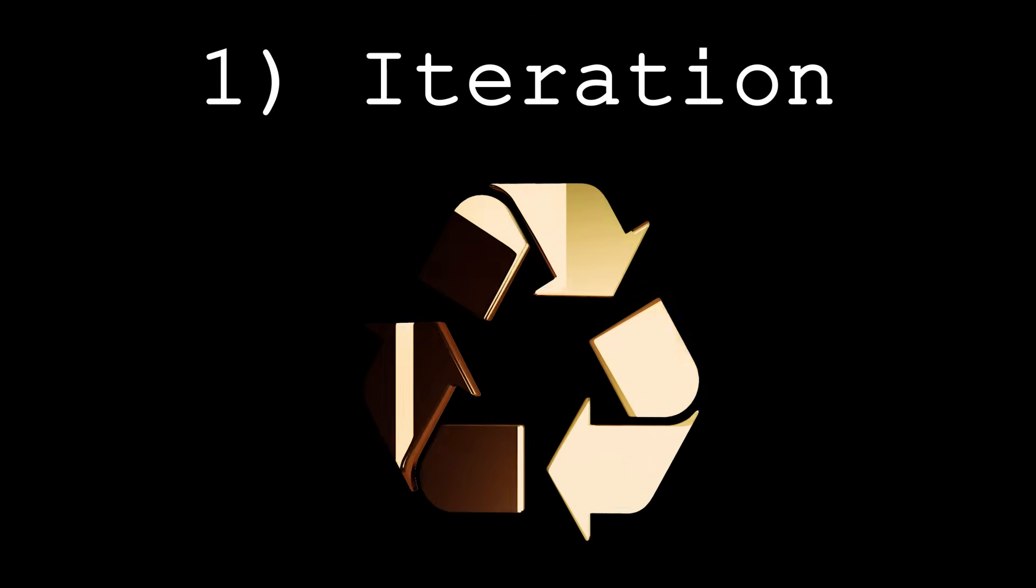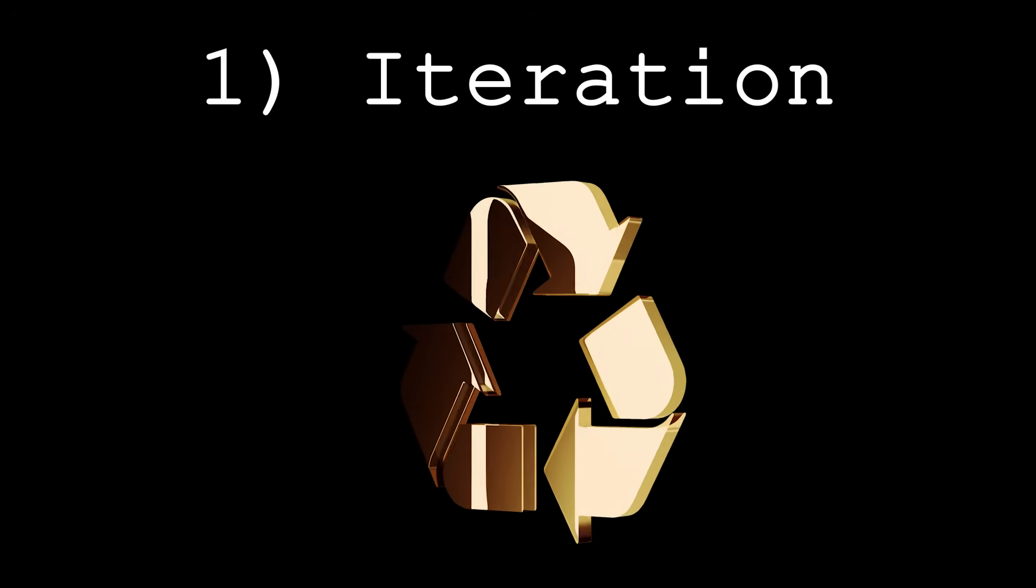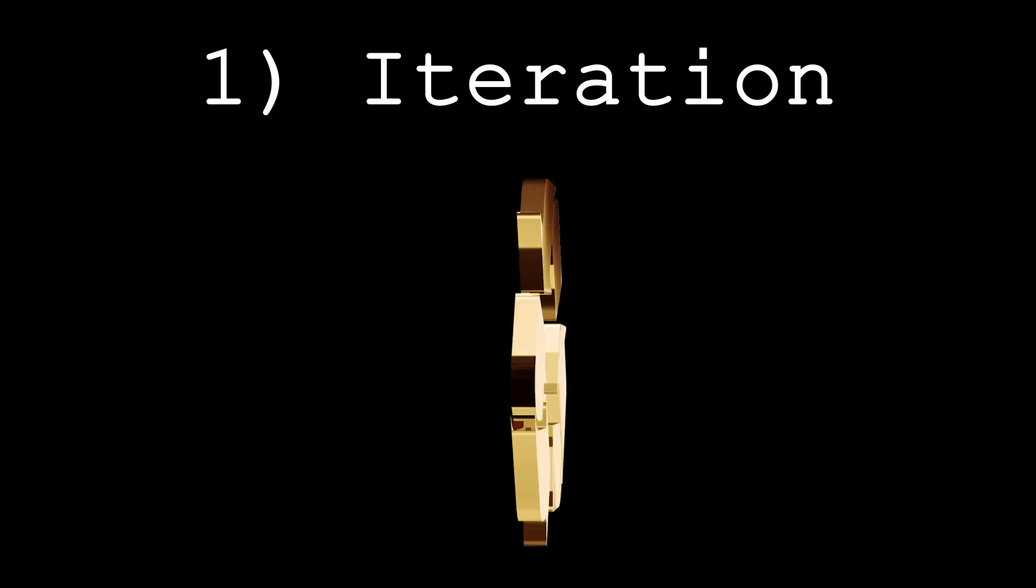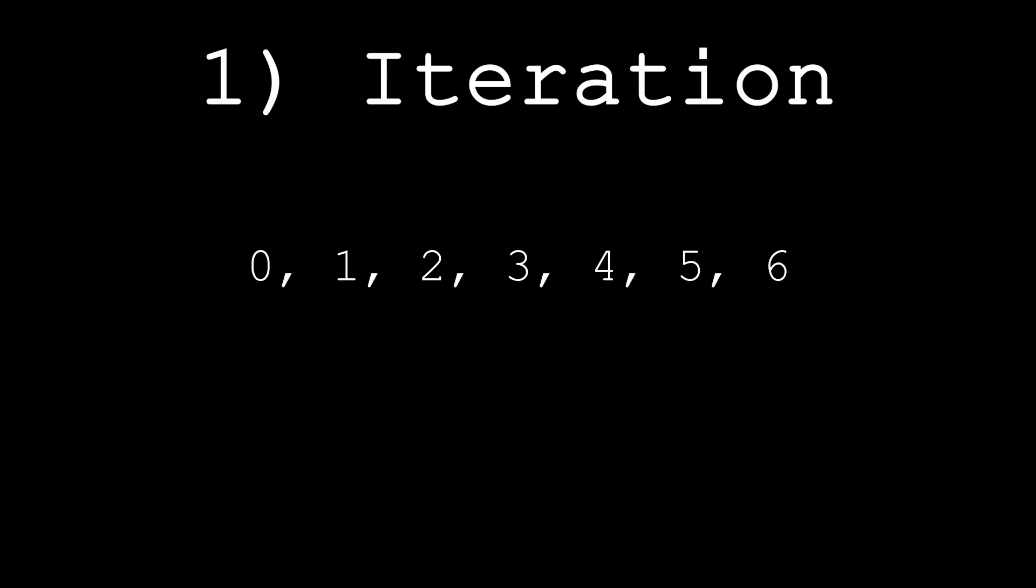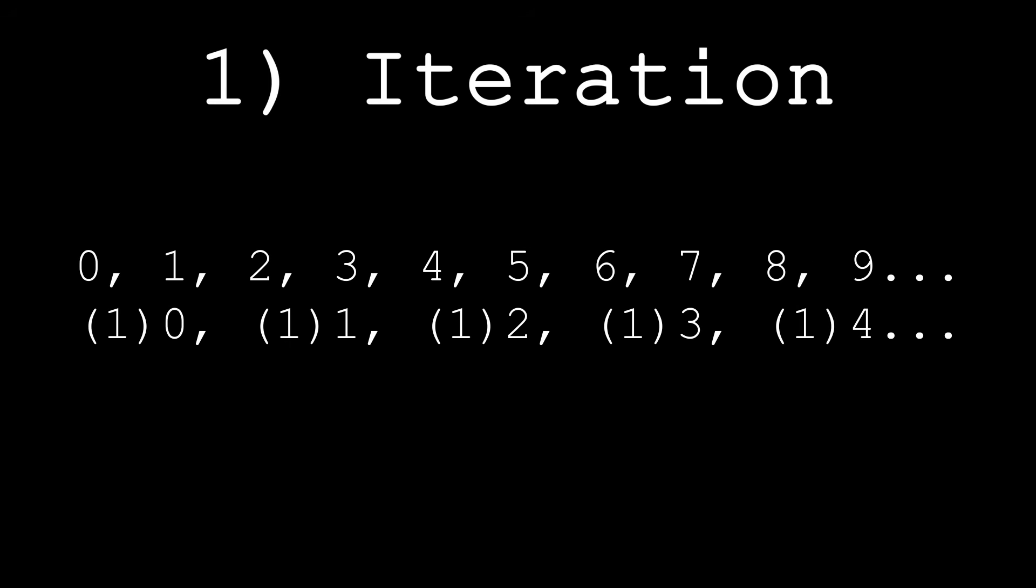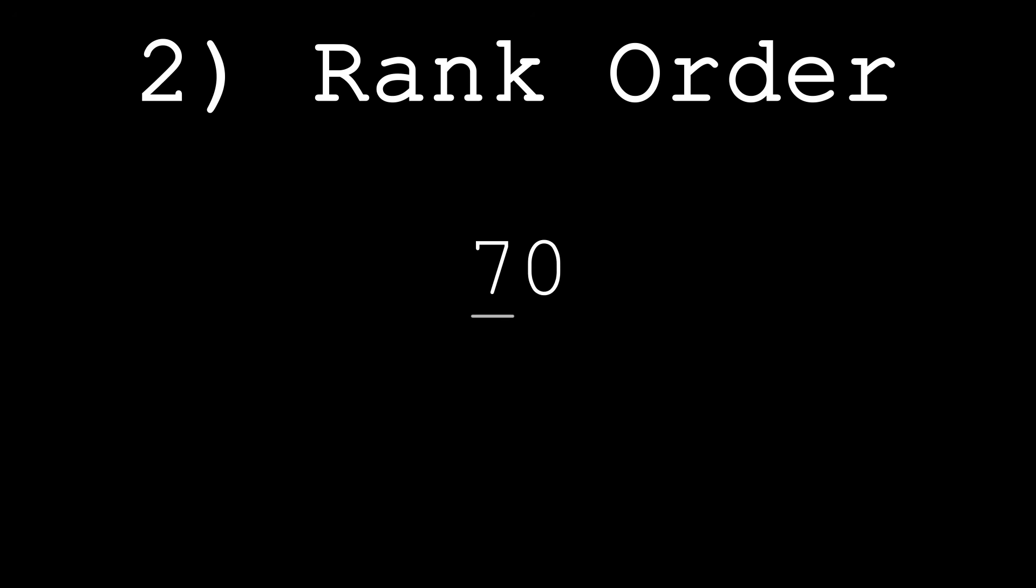Iteration means the repetition of symbols to represent larger and larger quantities. For example, in a base 10 system, we repeat the symbols 0 to 9 to get bigger and bigger numbers. Rank order means that the position of these symbols determine their value. So, in the number 70, 7 is in the 10th place, making it represent 10×7 rather than just a 7.